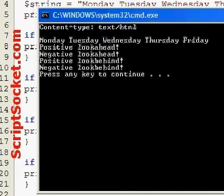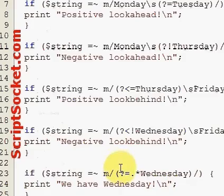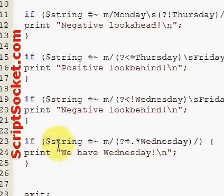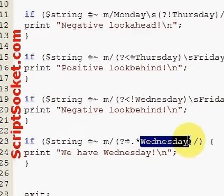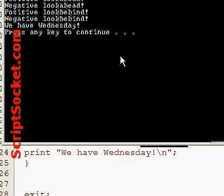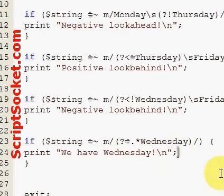Finally, if we want to match something to see if it's anywhere at all in the string, that's a positive look-ahead assertion searching for any character zero or more times to see if we have a Wednesday in there somewhere — and we do have a Wednesday. So that's look-ahead and look-behind assertions in Perl.